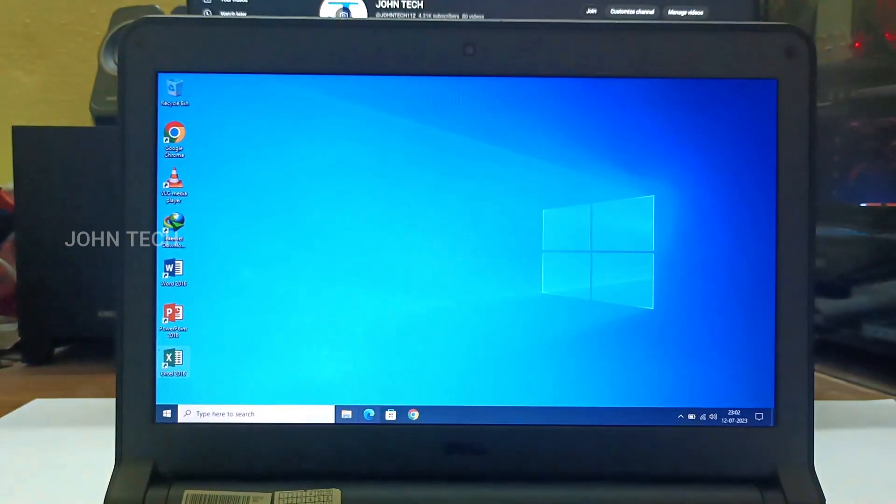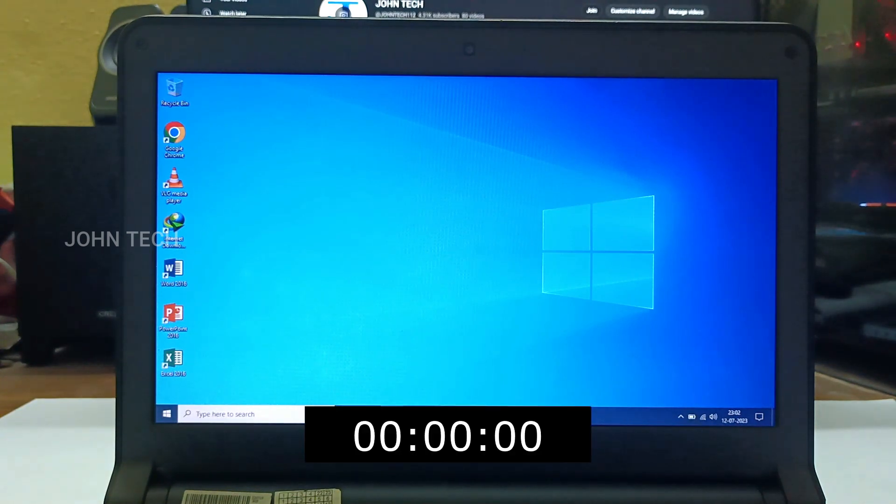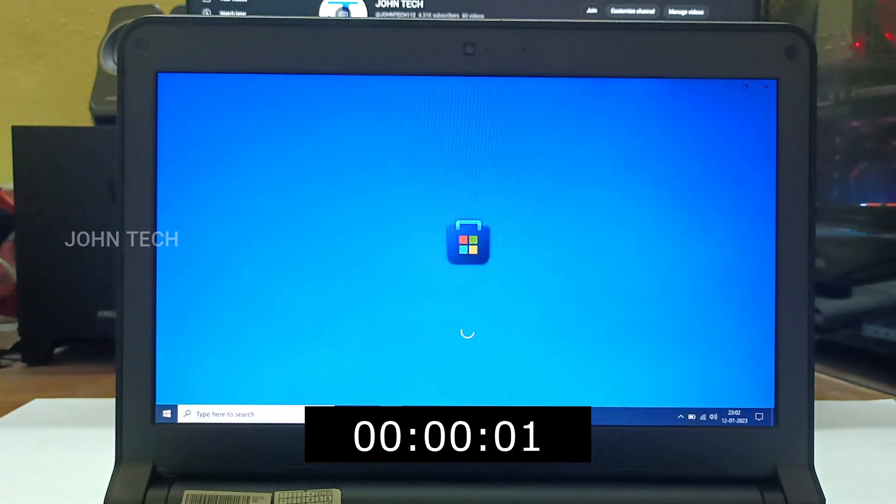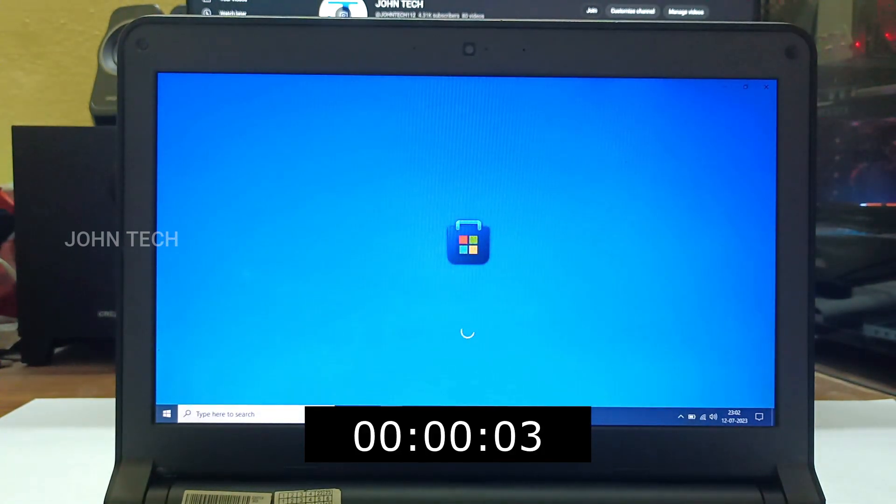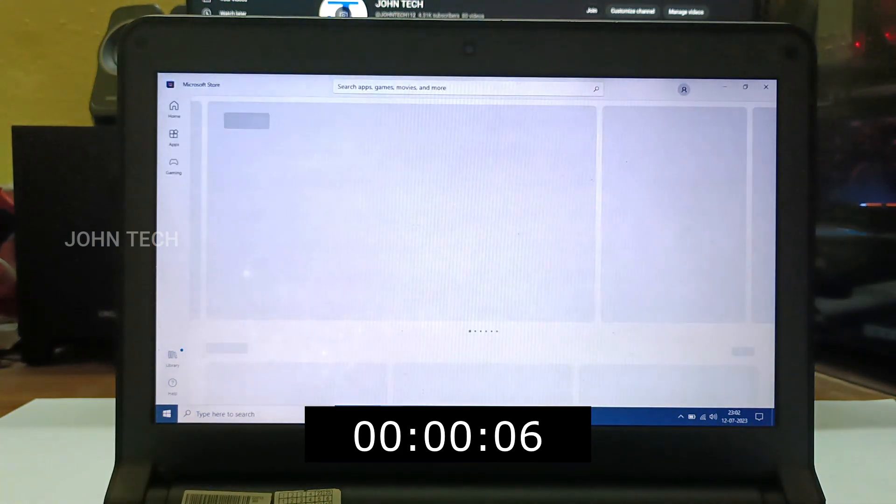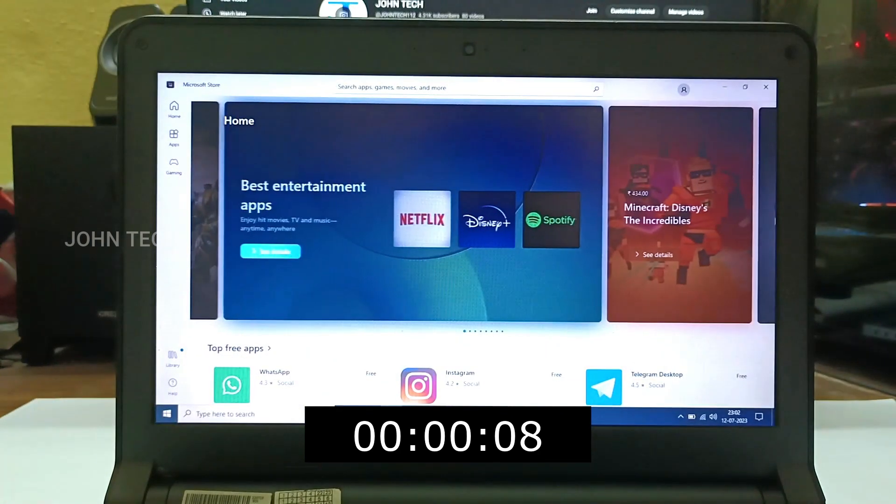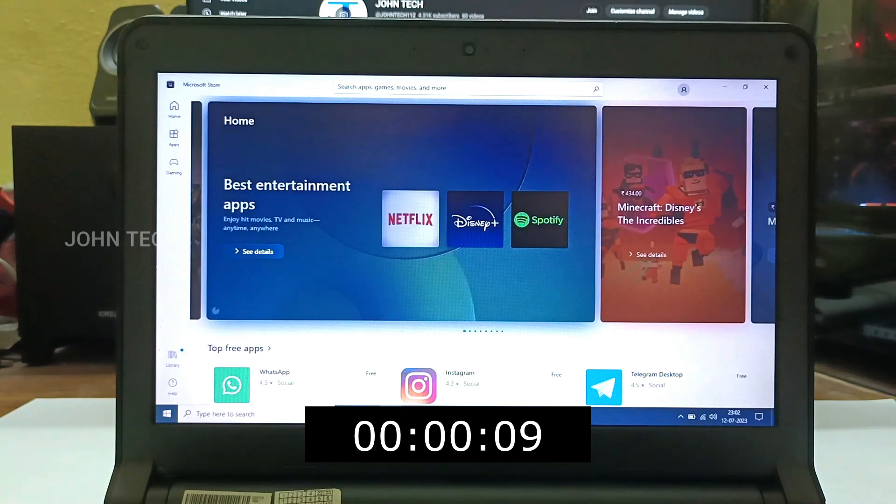Now let's open Photoshop. It took 9 seconds to load.